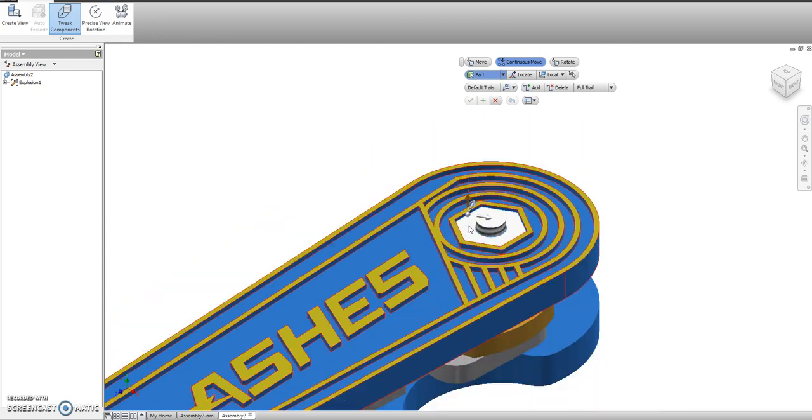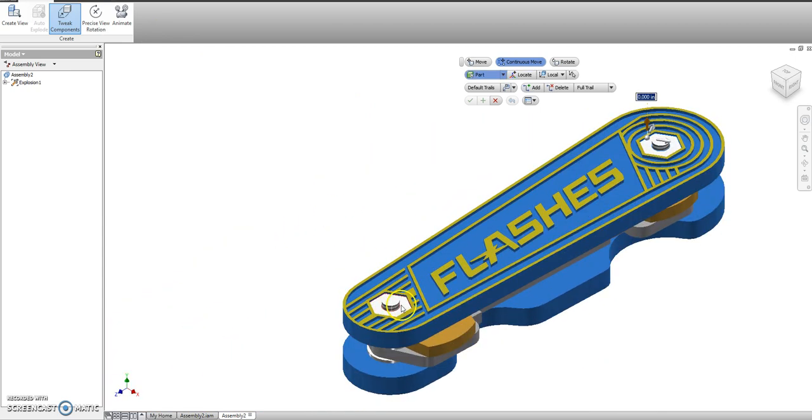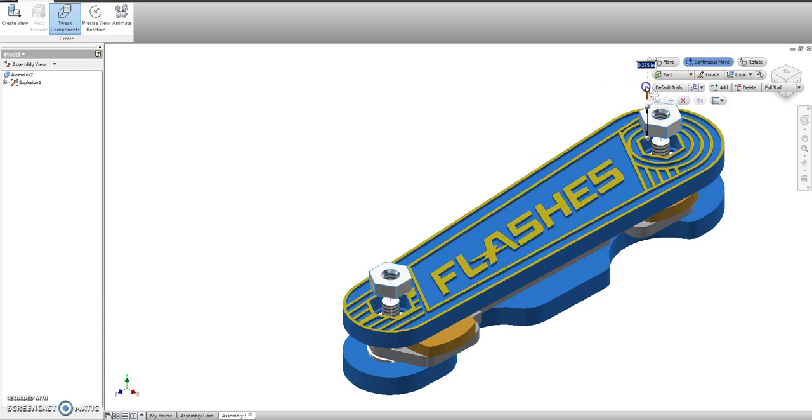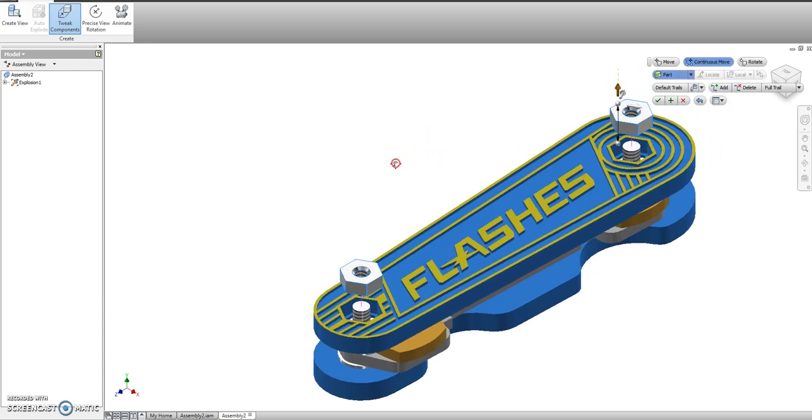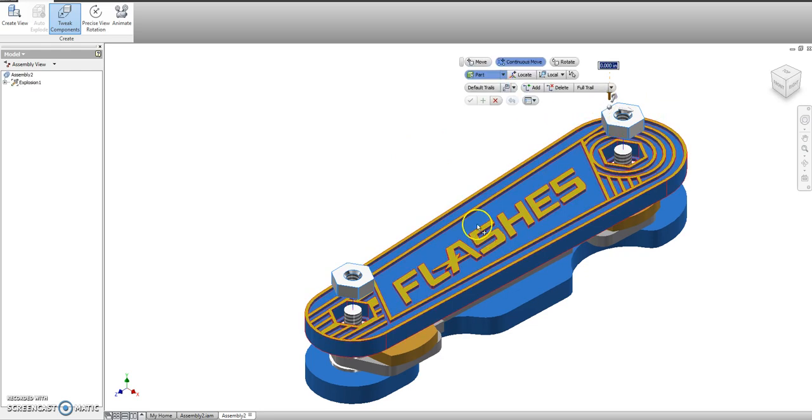Alright. So we have continuous move on. I have my first nut selected, second nut selected. I'm just going to drag it up just a little bit until it's off of that surface. Hit apply.